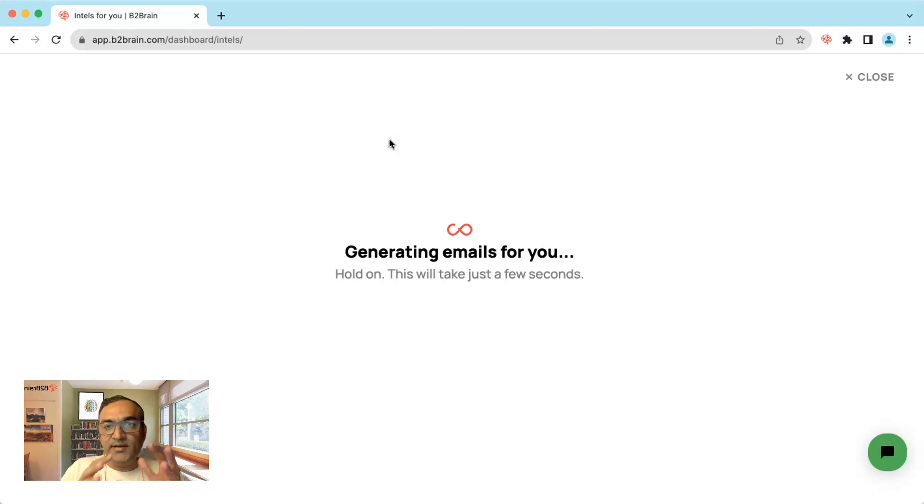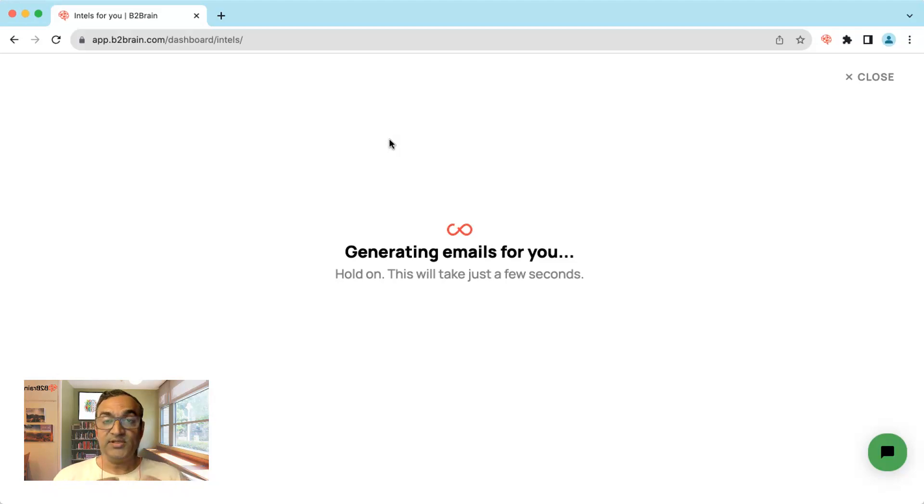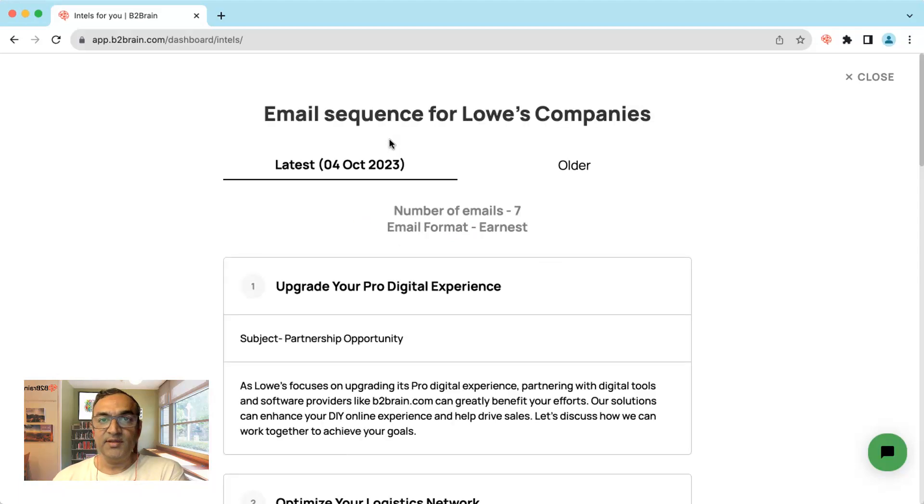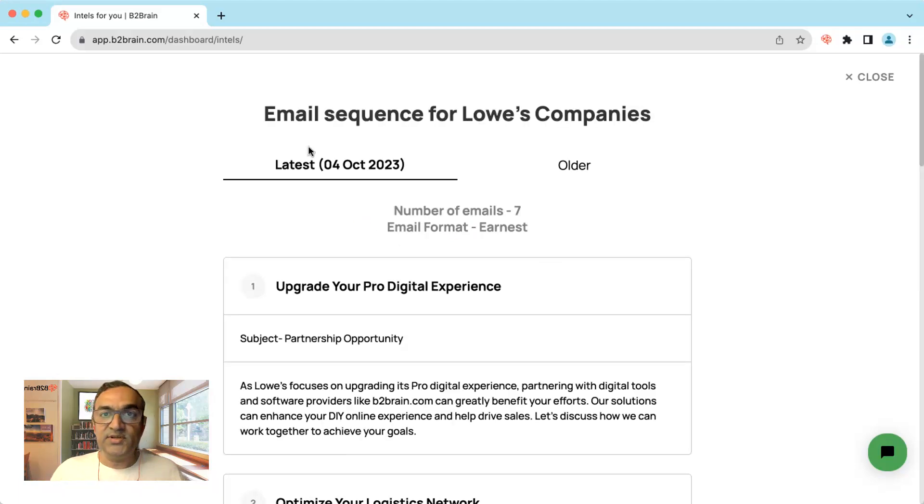It understands the business that you are in and therefore the messages are tailored based on the insight from the company that connects the business that you are in.